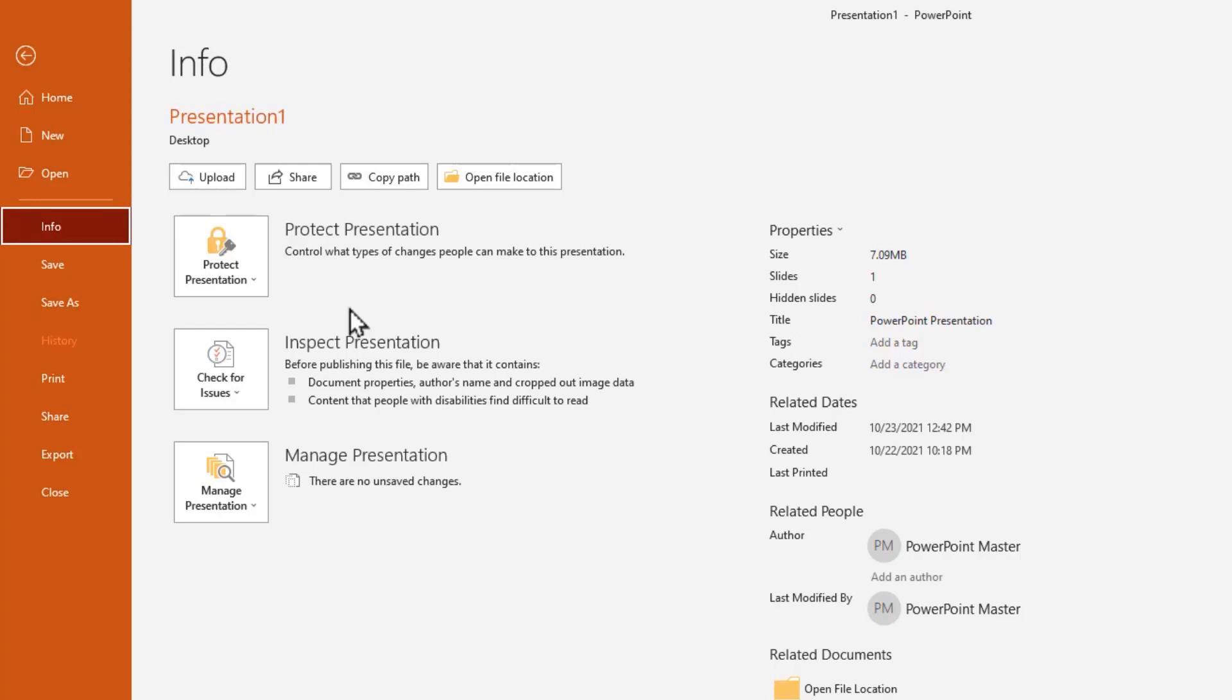For example, comments, document properties, author's name, and content that people with disabilities are unable to read. Before using any of these options please keep an extra copy of the same file before you start.